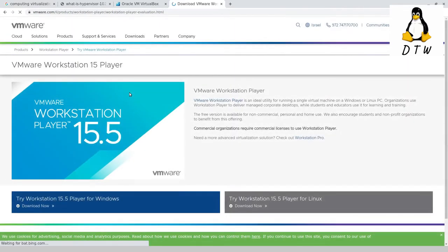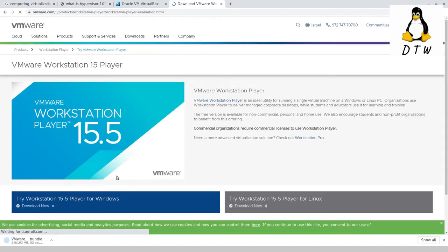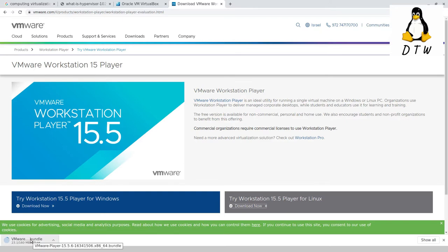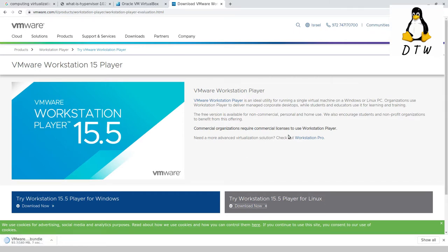To download Workstation Player, you go for the Workstation Player for Linux option. You can see I've downloaded this bundle. You just need to give that bundle file executable permissions, run it over the command line. That'll bring up this installation process, and a few minutes later you'll have your Windows.